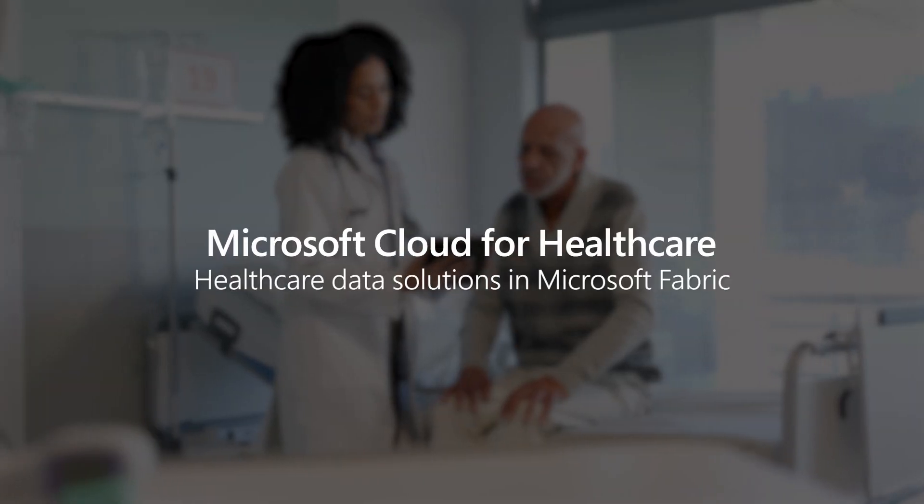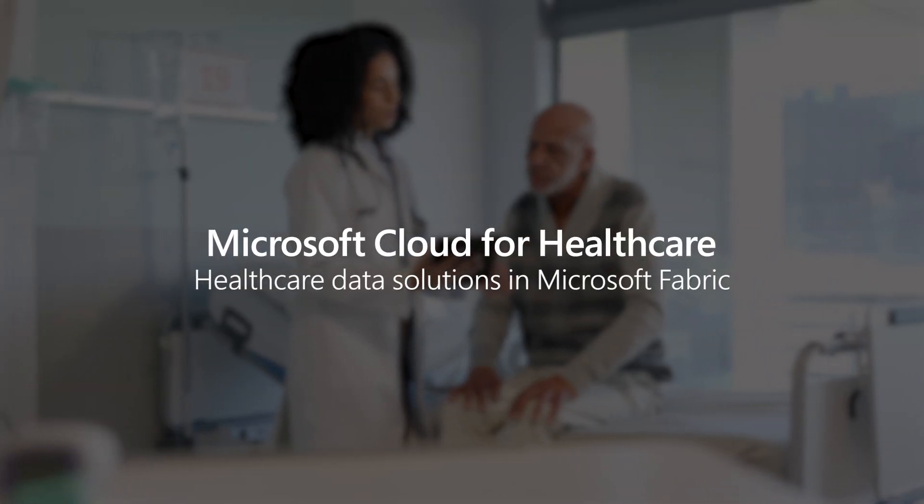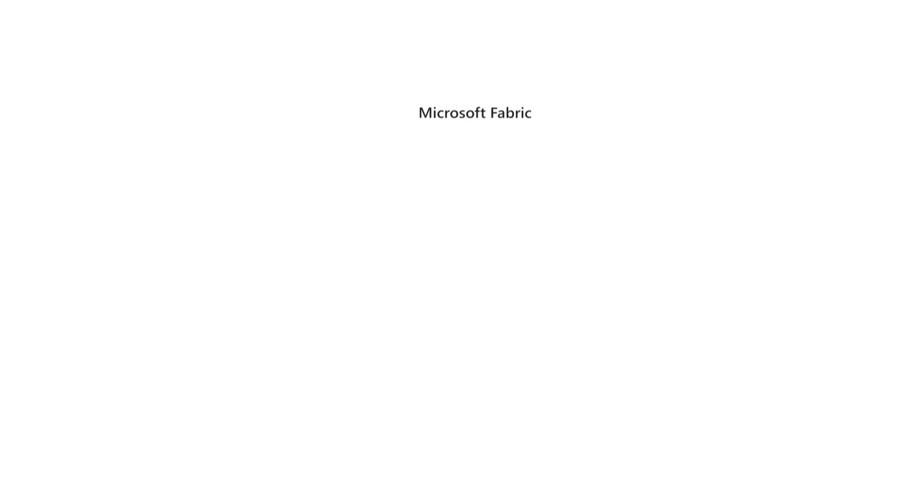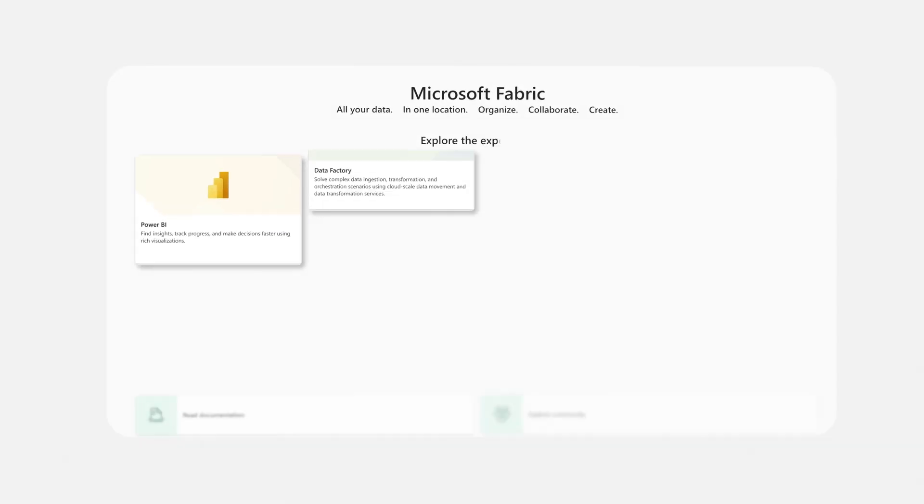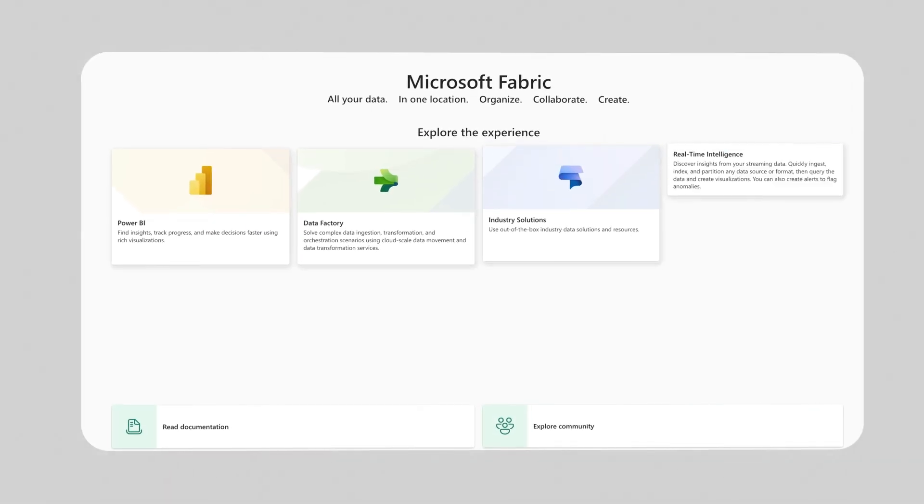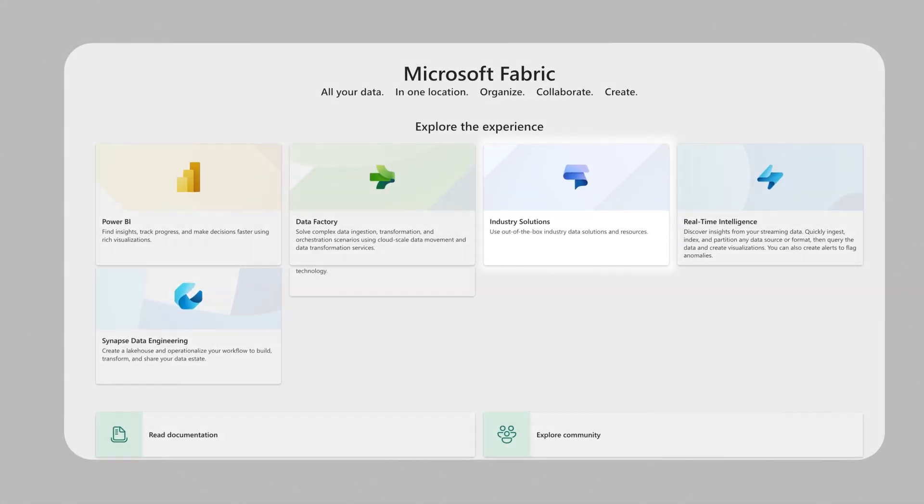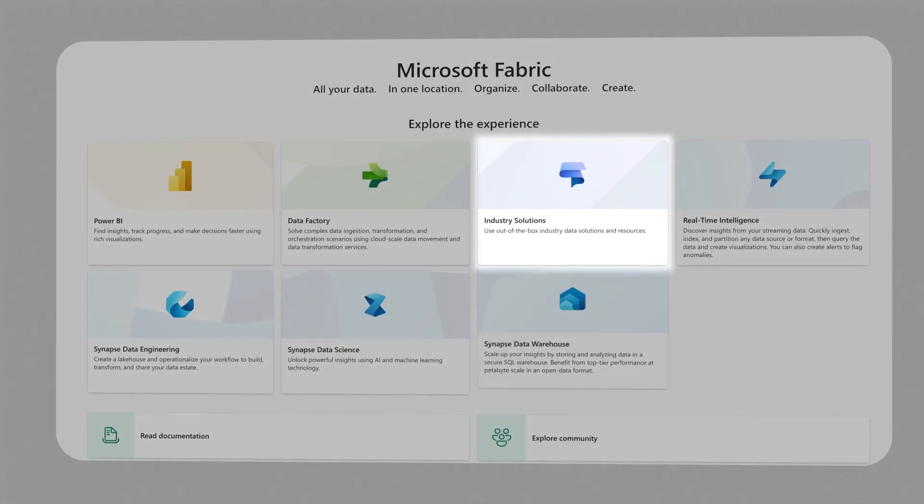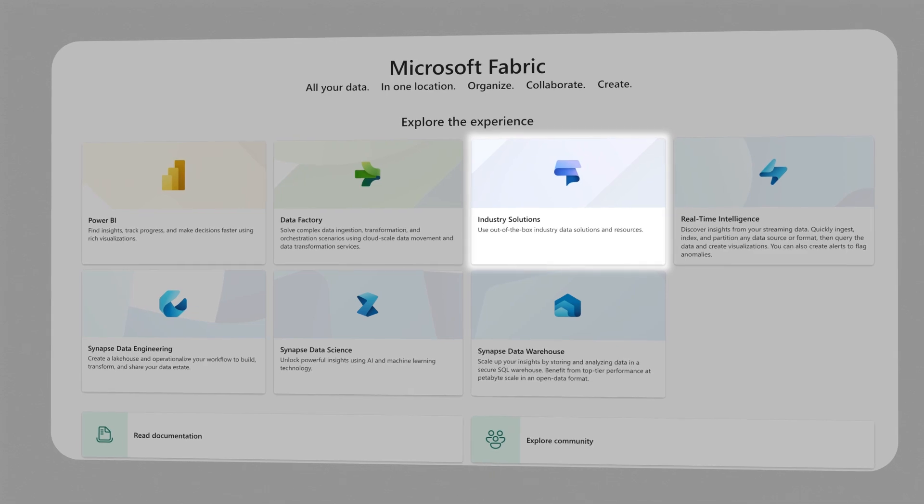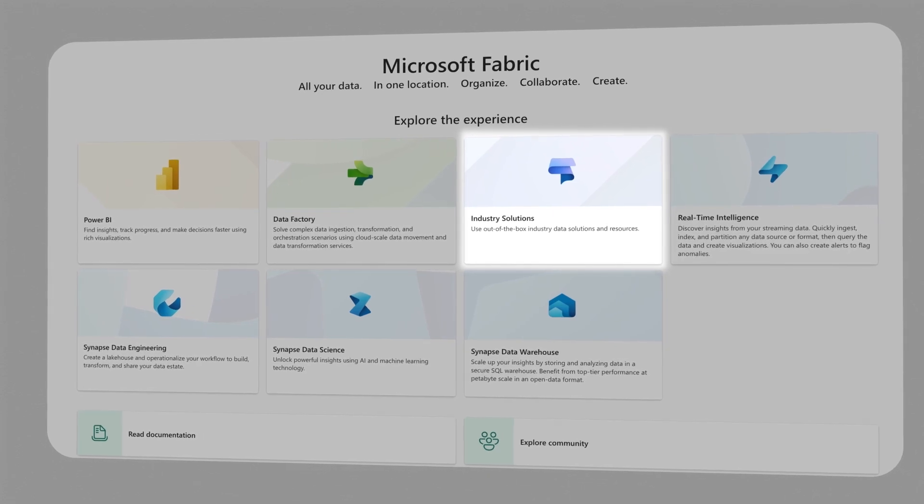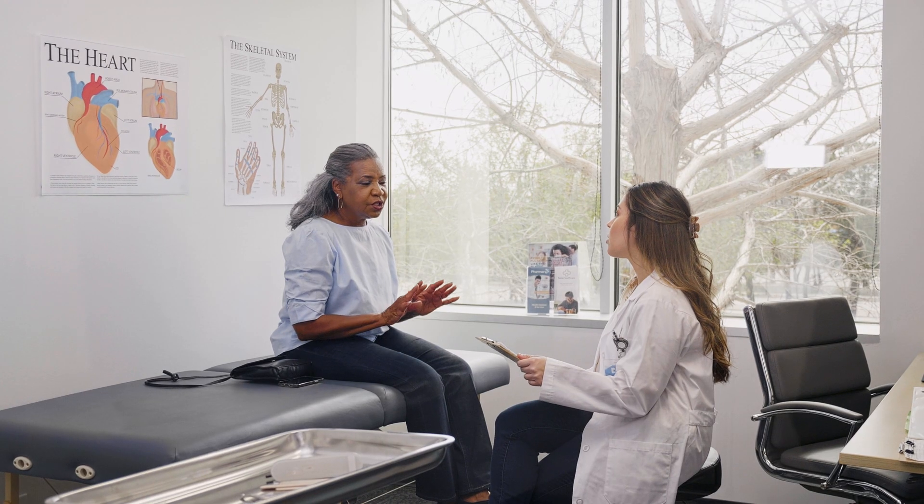Healthcare data solutions in Microsoft Fabric have the capability to receive structured and unstructured conversational data from patient consultations, using it to provide key reporting metrics.